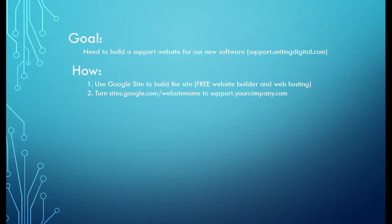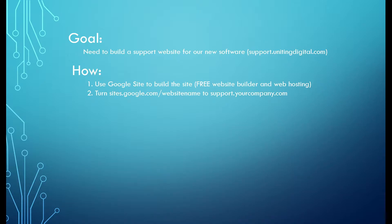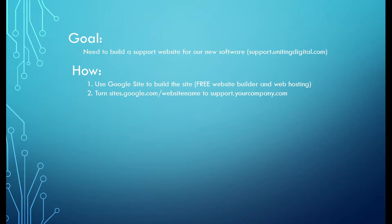So our goal is to build a support website for our new software. We need to have a place like a help center to help any user for our software. If they have questions such as frequently asked questions or quick start or something like that, we're going to put all those information on the site.